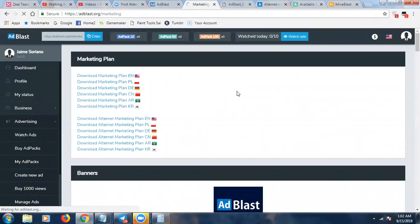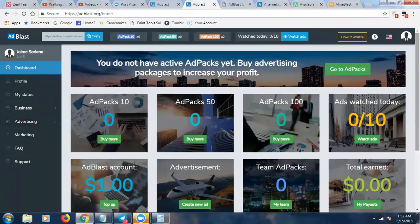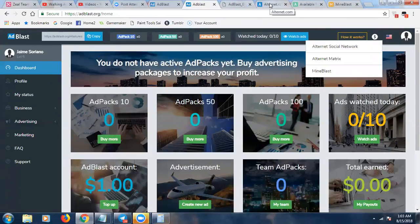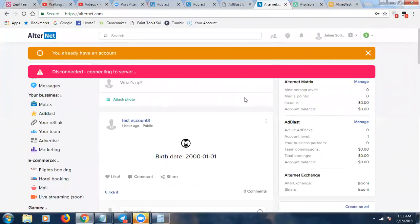I'll do standalone videos for what I'm about to show, but I want to give you a glimpse of the ecosystem. There's the social network — this is like their version of Facebook. You can create an account, create a profile, add friends, upload pics, comment on people's content, and get paid for those different activities — very much like FutureNet.